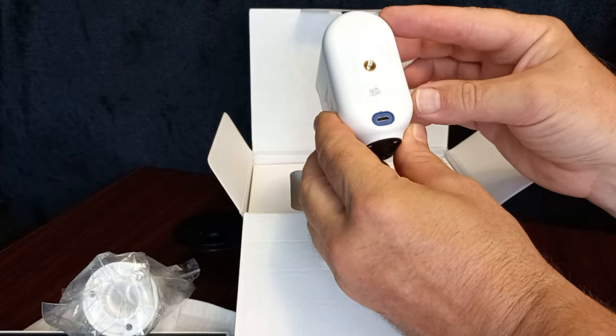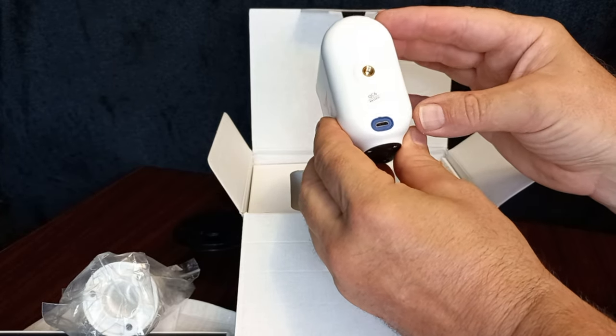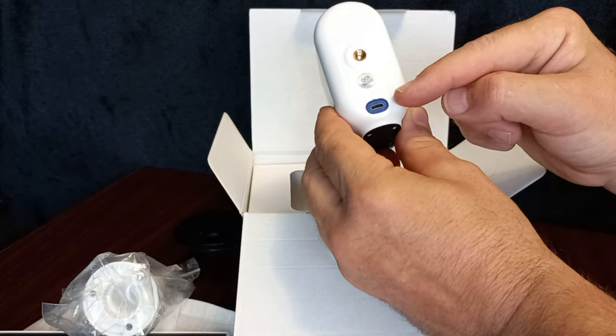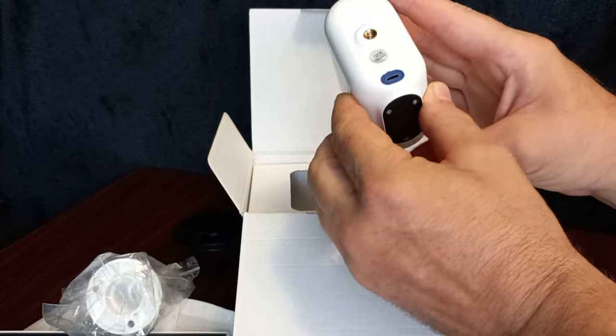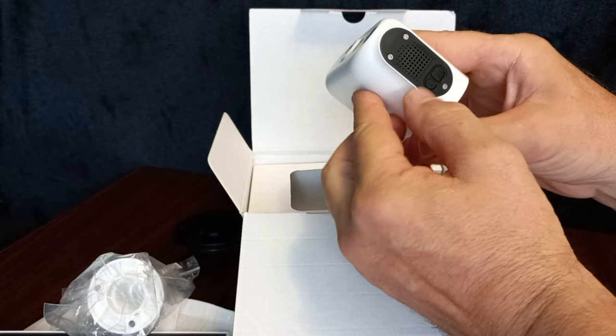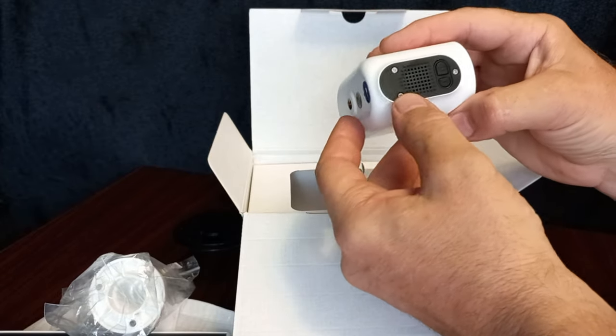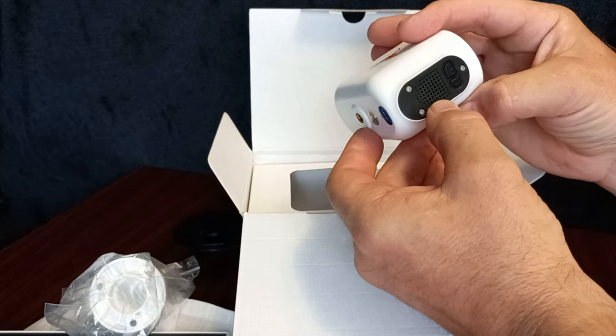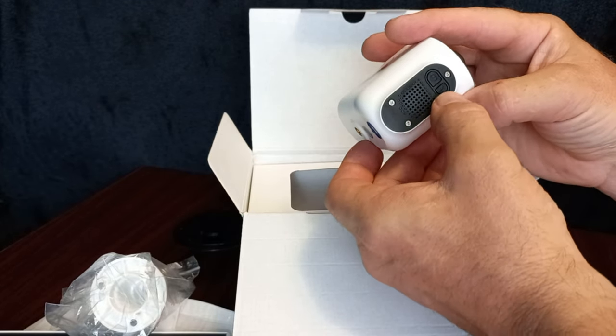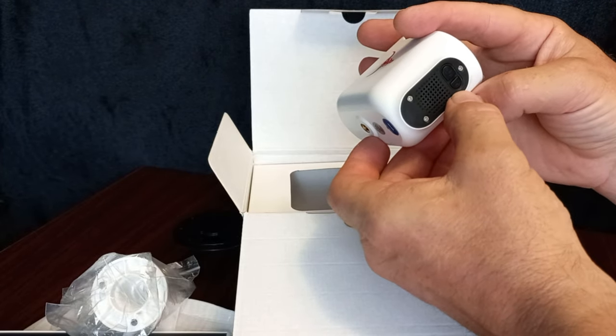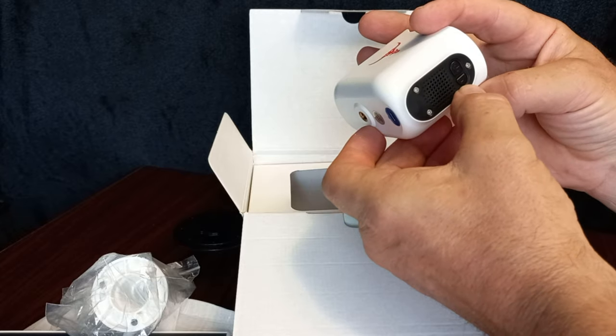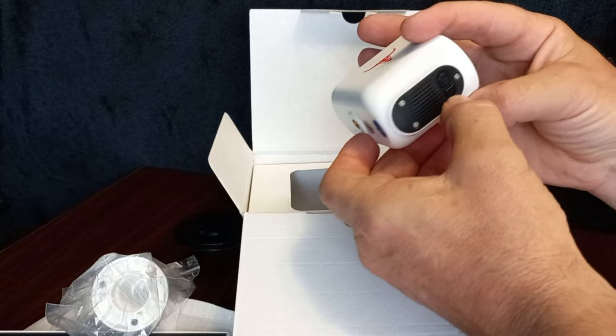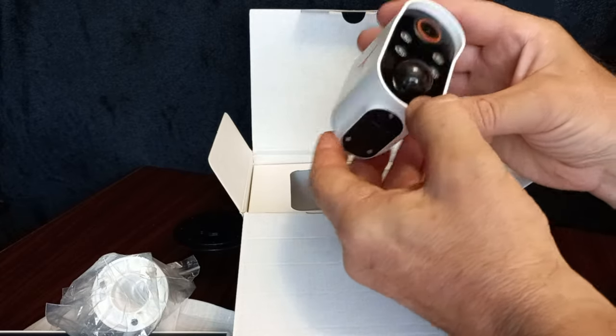Charging port. This is what we're gonna plug in to the solar panel. Speaker for your two-way talk. Power button. And connect.